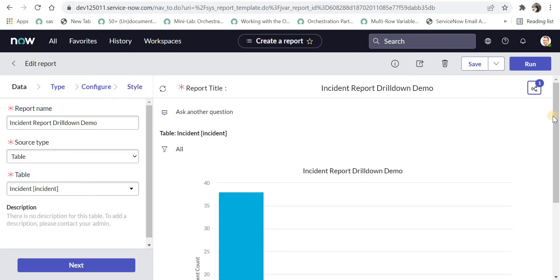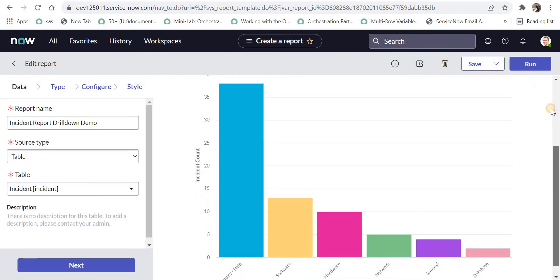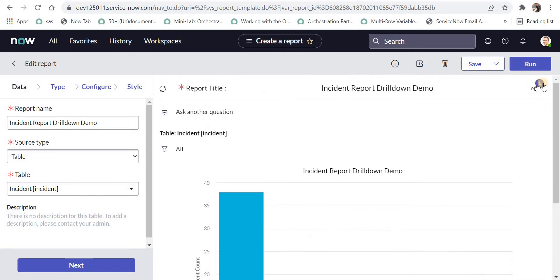I will save this drill down and I will be redirected back to the parent report, where we can see there is now one drill down created on this report structure.